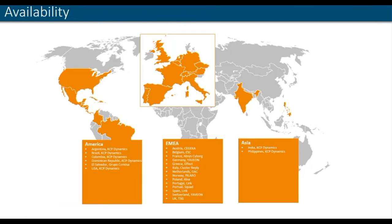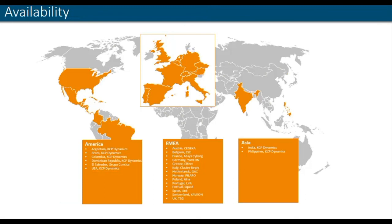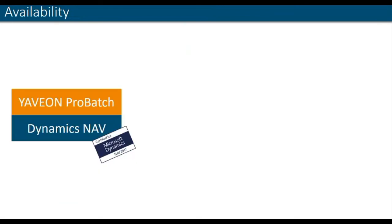How about availability? Yaveon and our partners are covering quite a good part of the regions in America and Europe, a little bit of Asia. All in all, we have about 20 countries covered by Yaveon and reselling partners. So wherever you are, I'm pretty convinced that we have a partner next to you.